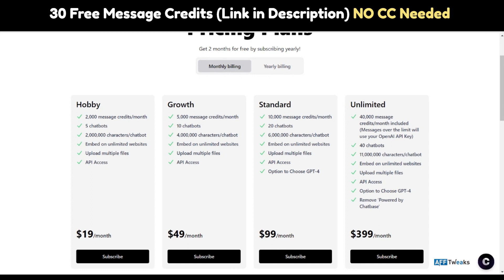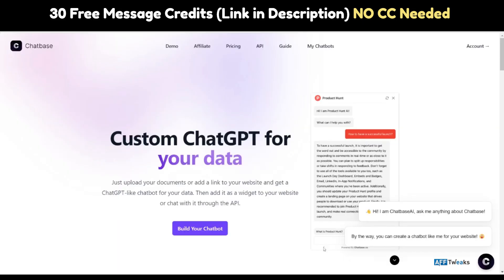If you are really into the quality aspect of using Chatbase, I would highly recommend choosing the Standard plan. This was a small overview on understanding what exactly the chatbot and Chatbase has to offer. On a brighter note, I would recommend trying Chatbase for yourself, as it gives you 30 free message credits per month to explore what features are offered by it.